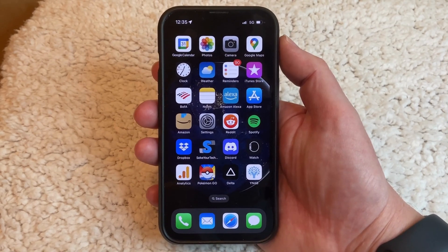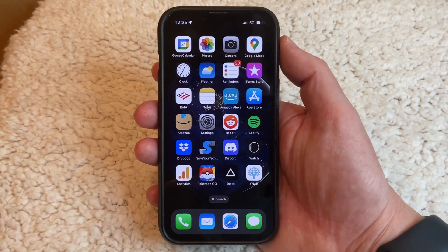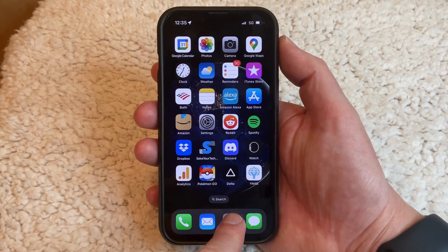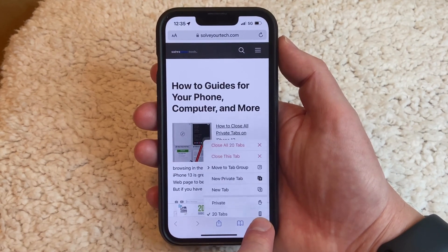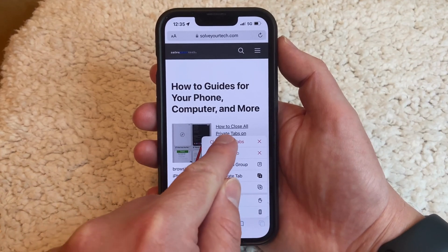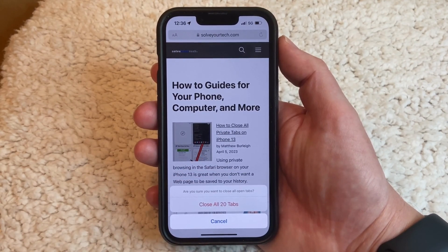If you want to close all of the tabs in the Safari browser on your iPhone 13 at the same time, there are two different ways you can do it. Start by opening Safari, then tap and hold on the tabs icon, choose the Close All Tabs option, and then select Close All Tabs at the bottom of the screen.